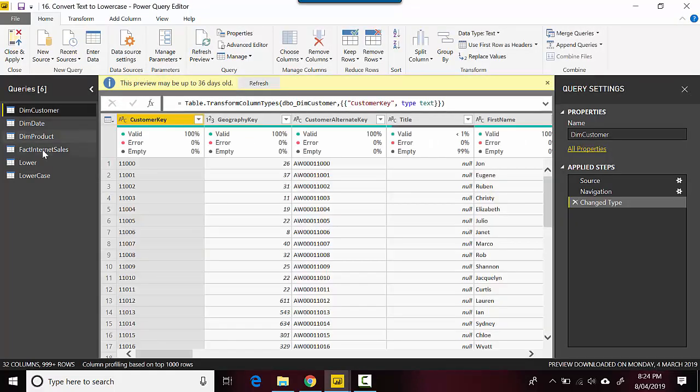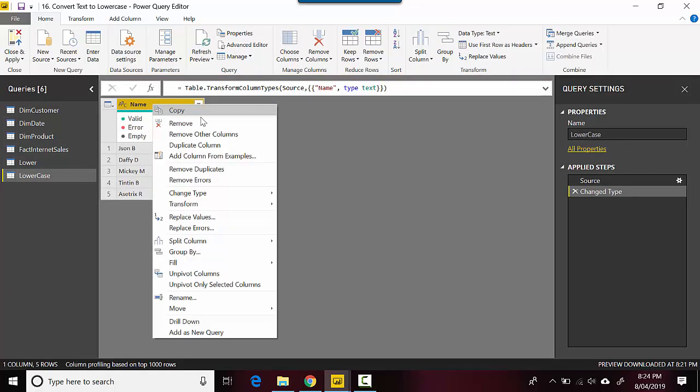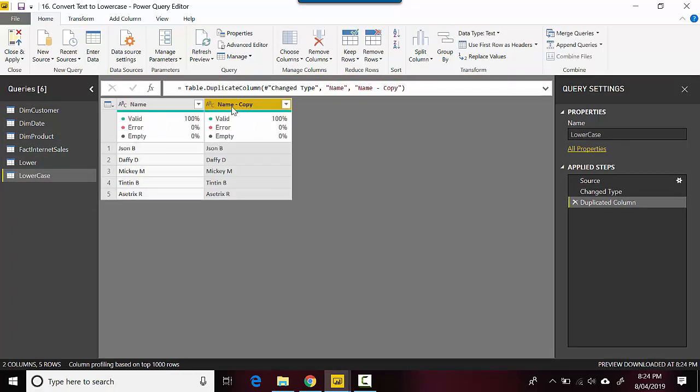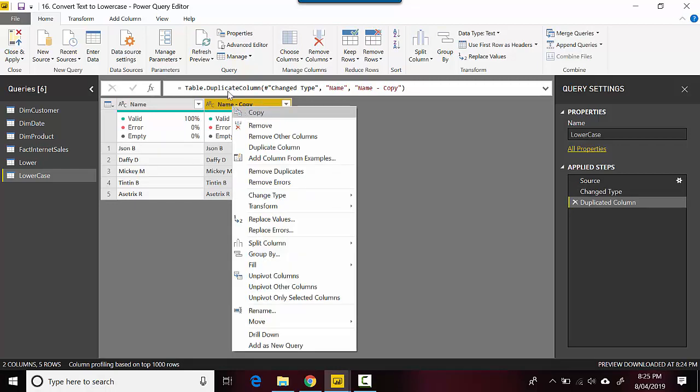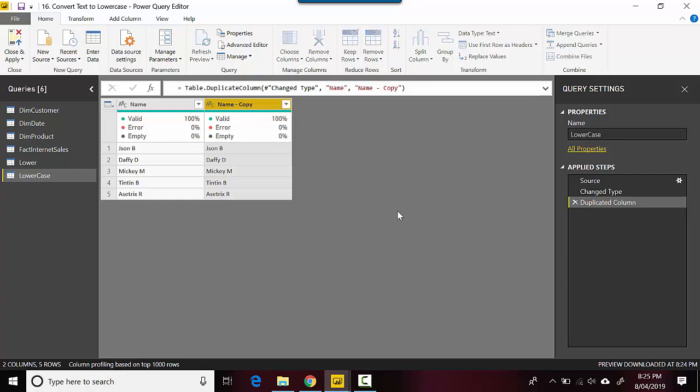I will open this table called lowercase. Right click on name and say duplicate column. Once I have duplicated it, all I need to do is right click on the duplicated column, go to transform and click